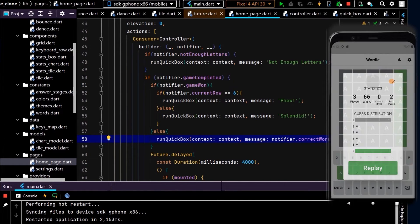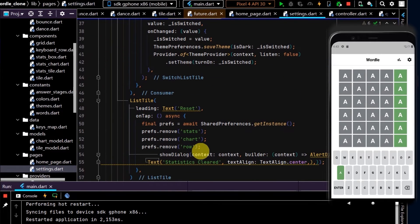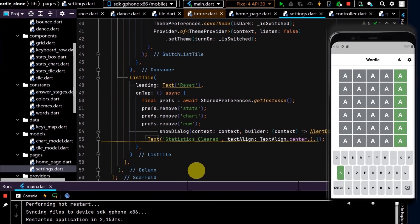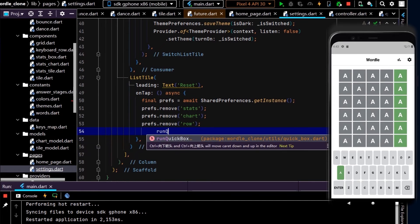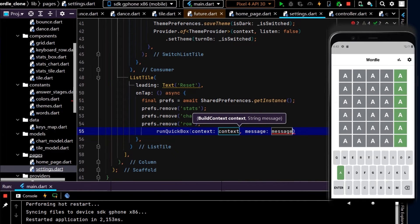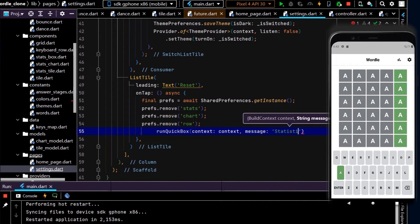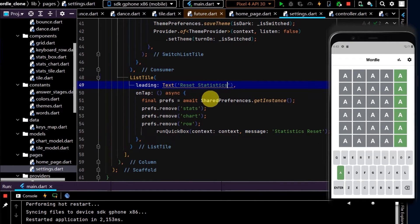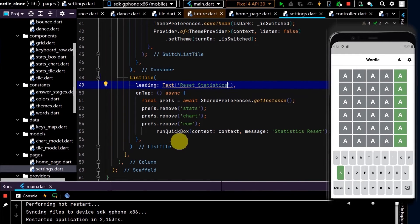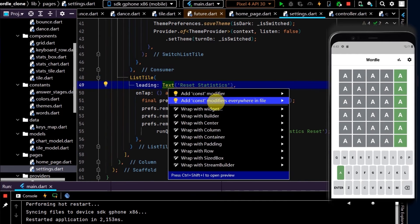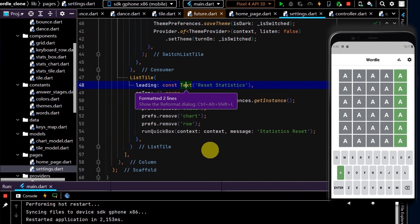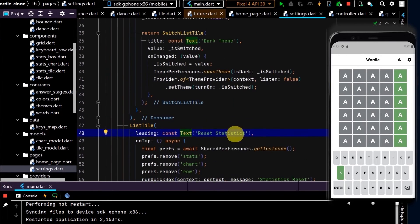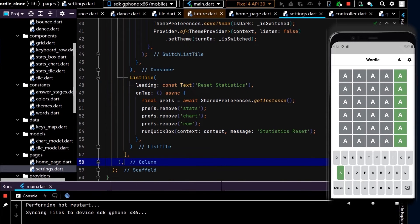Our pop-up boxes are working well and no exceptions are being thrown, so that's nice and good. Now in our settings, we also have a pop-up box when we reset the stats. Let's replace that with runQuickBox and we can write a message "Statistics reset". Up here I'll make this title a little bit clearer, so "Reset Statistics". Let's also add const modifiers everywhere in the file. Ctrl+Alt+L to tidy this up a little bit.